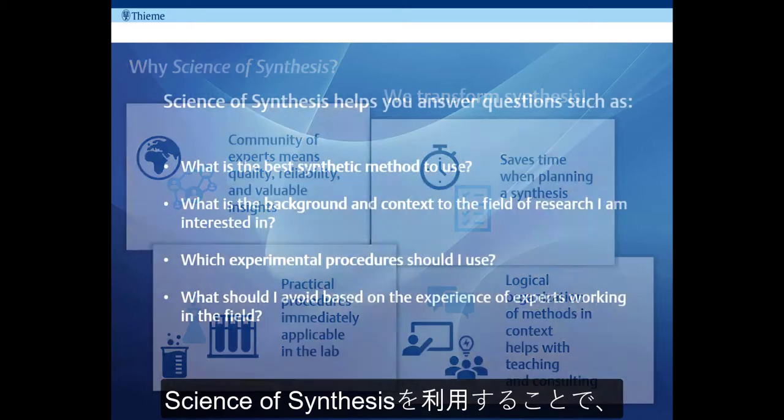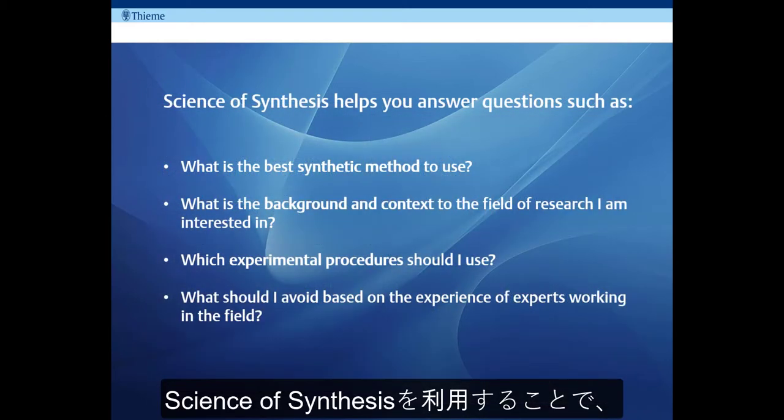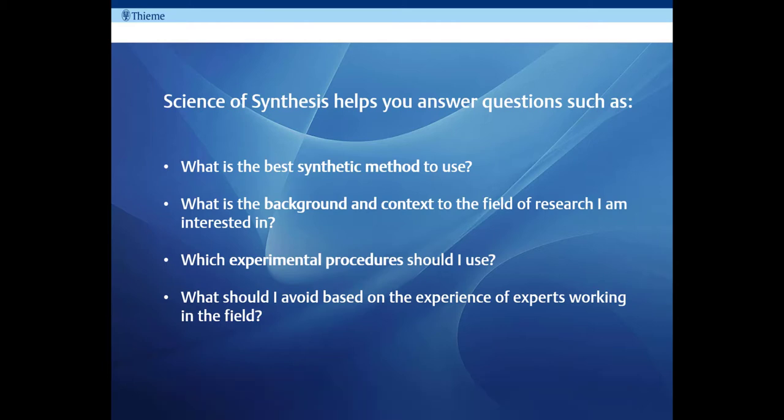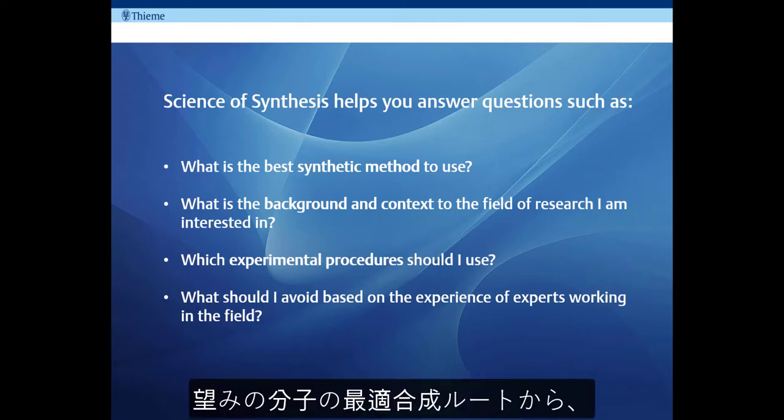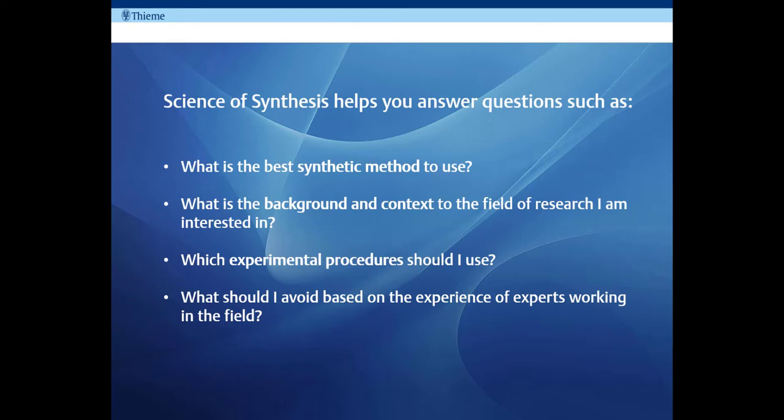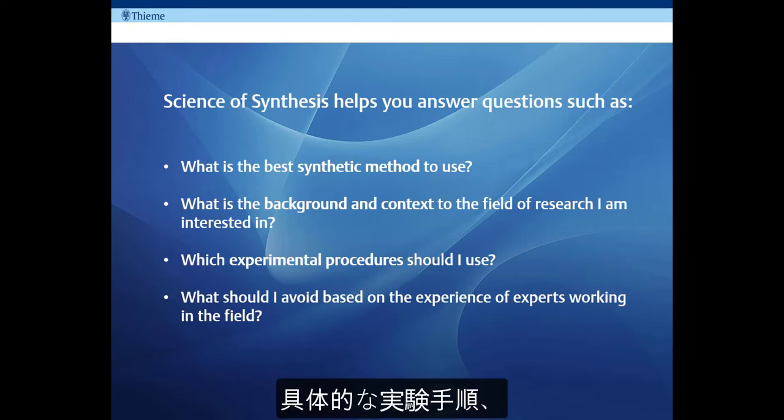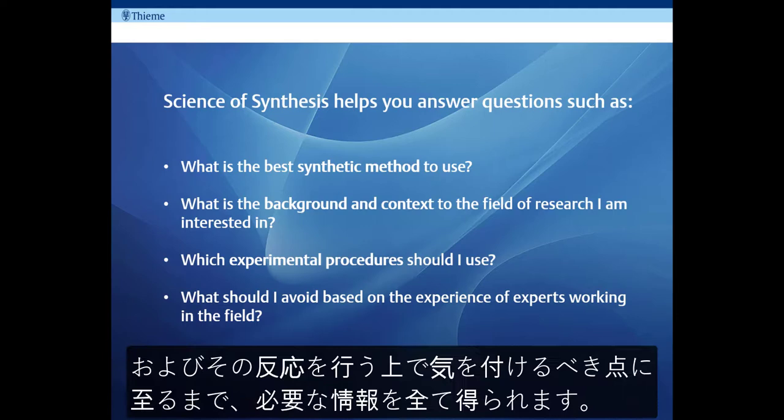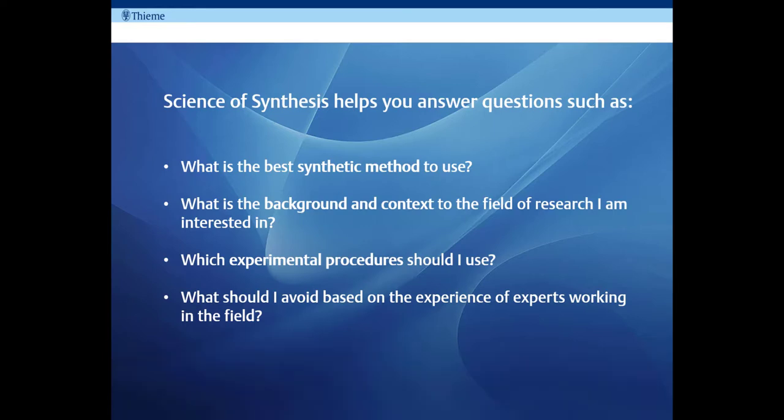In a nutshell, some of the questions that Science of Synthesis can help you answer are: What is the best way to make the molecule or functionality I'm interested in? What is the background and context of the field of research I'm interested in? What are the experimental conditions like? Am I going to need specialist equipment? Is there anything I need to consider or avoid when making the molecule or functionality I'm interested in?